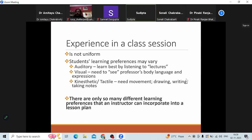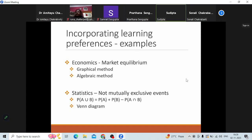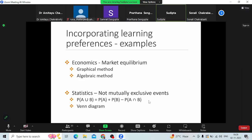They do not all leave the classroom every day with the same confidence. There are only so many different learning preferences that we can incorporate into a lesson plan. If you're teaching economics and you are trying to explain market equilibrium, there are two ways you can do it. You can show them graphically what it means for the market to be in equilibrium, or you can algebraically show them how we determine what the equilibrium price and quantity is. But you probably do not have enough class time to do both approaches every time.